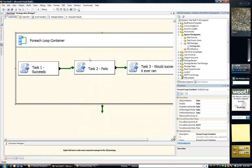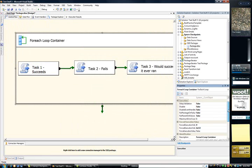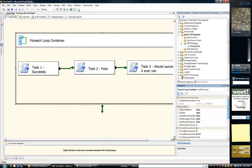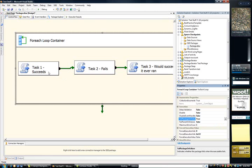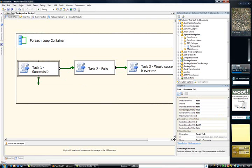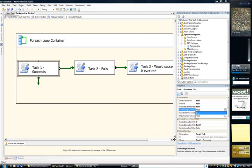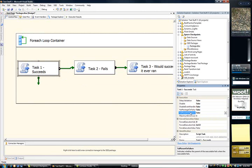There we go. I need to configure the foreach loop container by setting fail package on failure equals true. And then I go into each one of these tasks. And I want to set that fail package on failure equals false. But I want them to fail the parents, which is the foreach loop container.